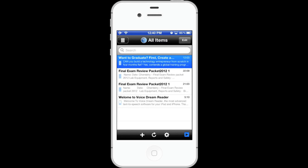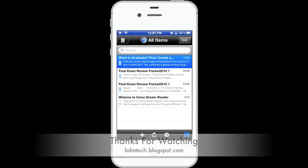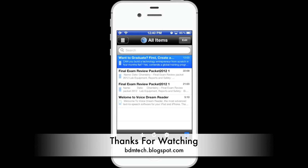VoiceOver on. The app reads out interface elements: folders, buttons, and document titles such as 'Want to graduate? First. Create a company. Can you build a technology entrepreneur from scratch in four months flat?' VoiceOver off. From my tests, the app is fully compatible with VoiceOver.